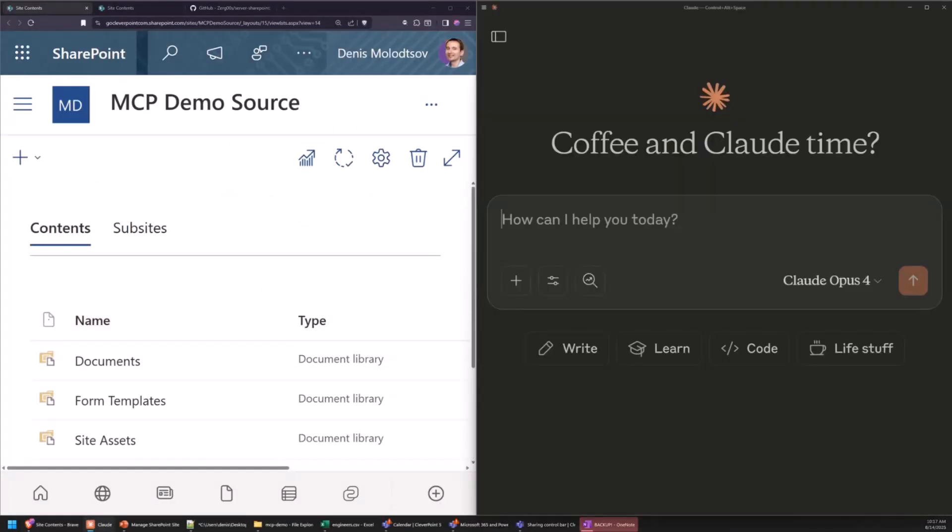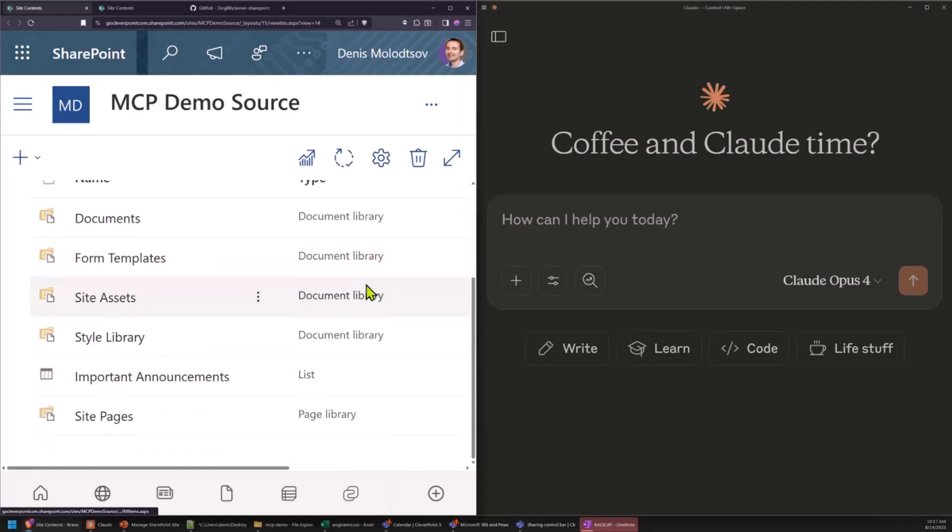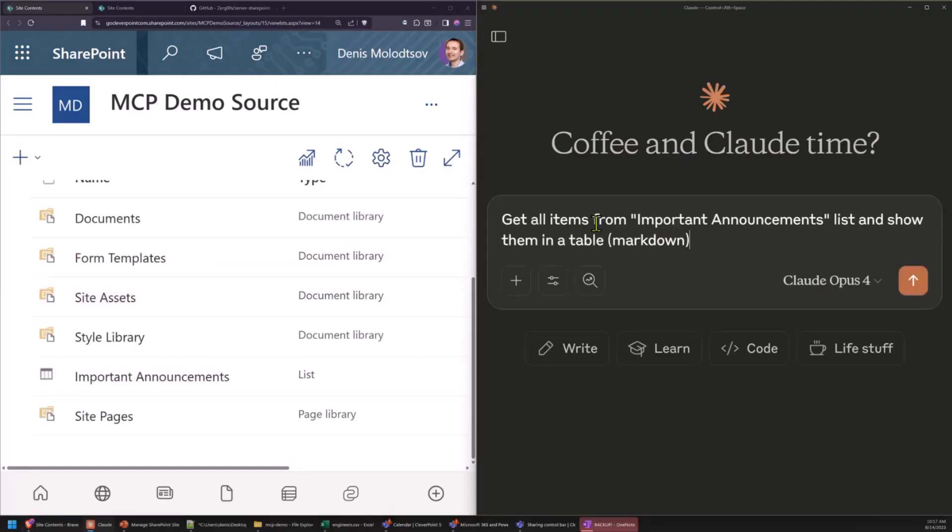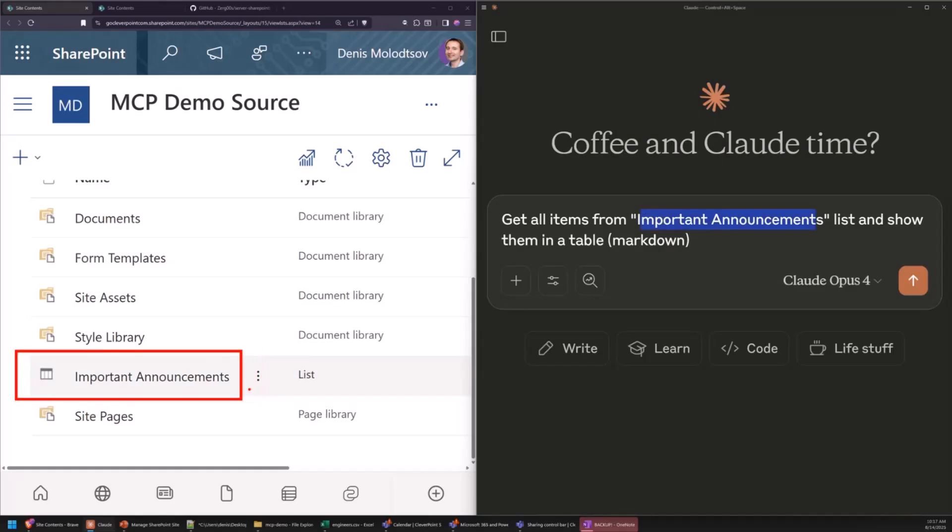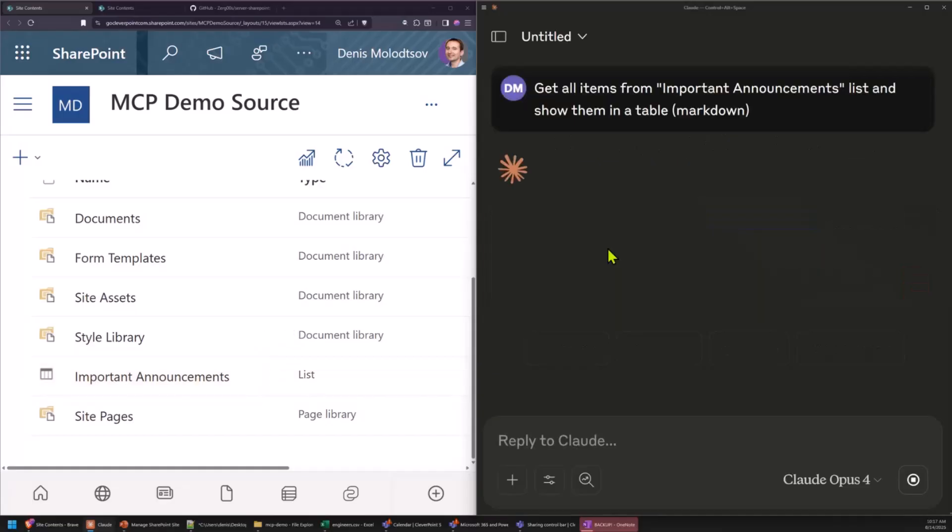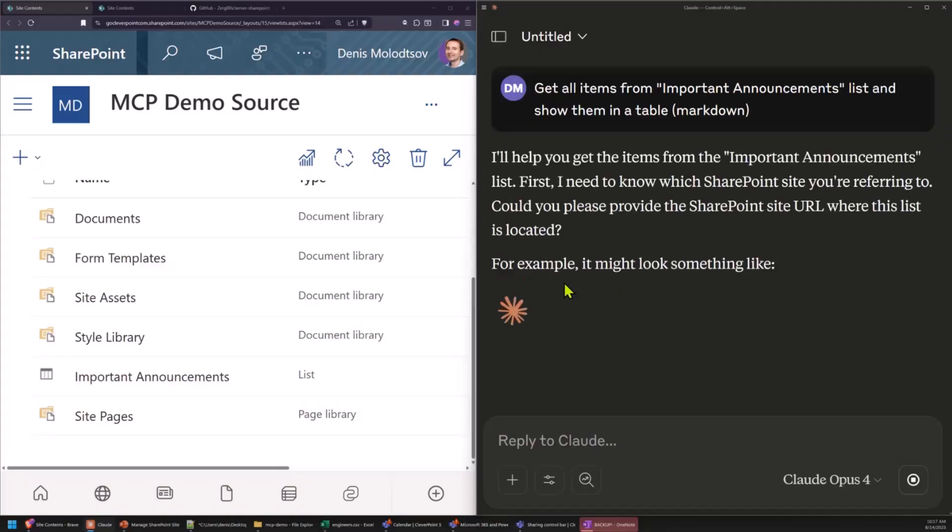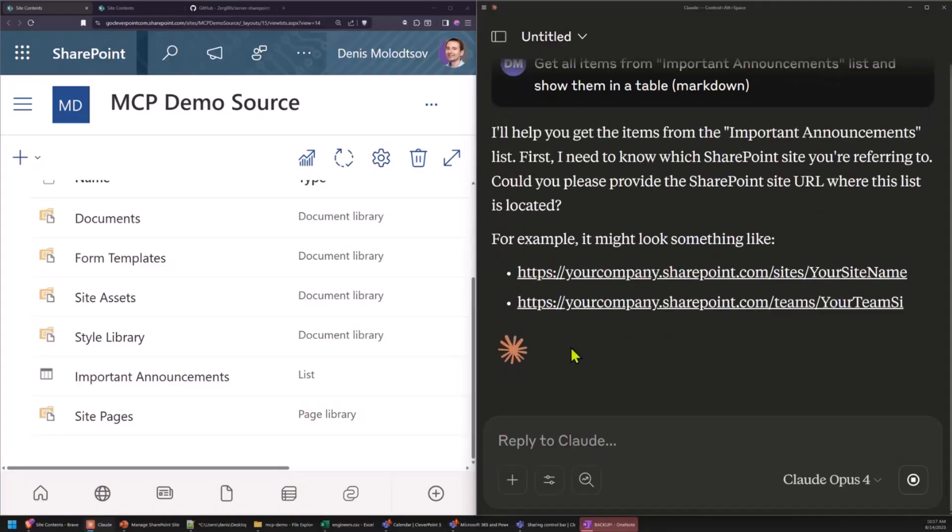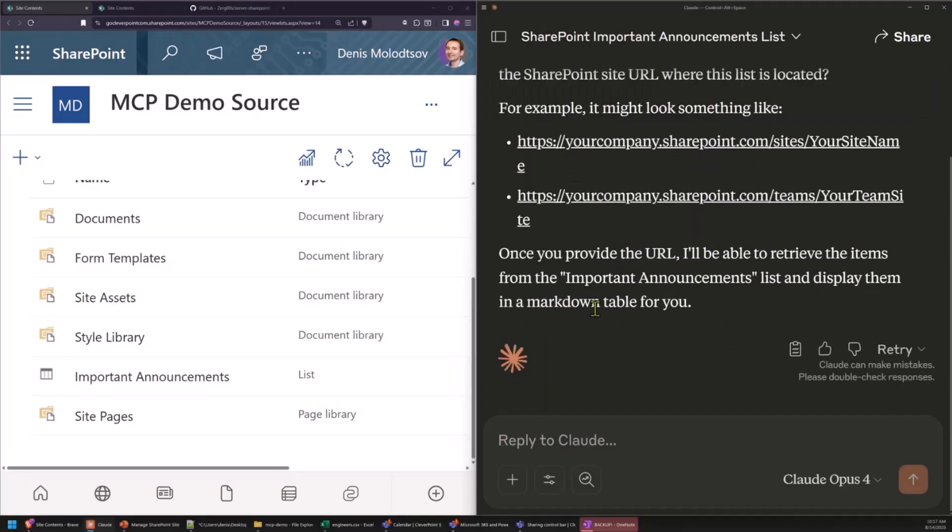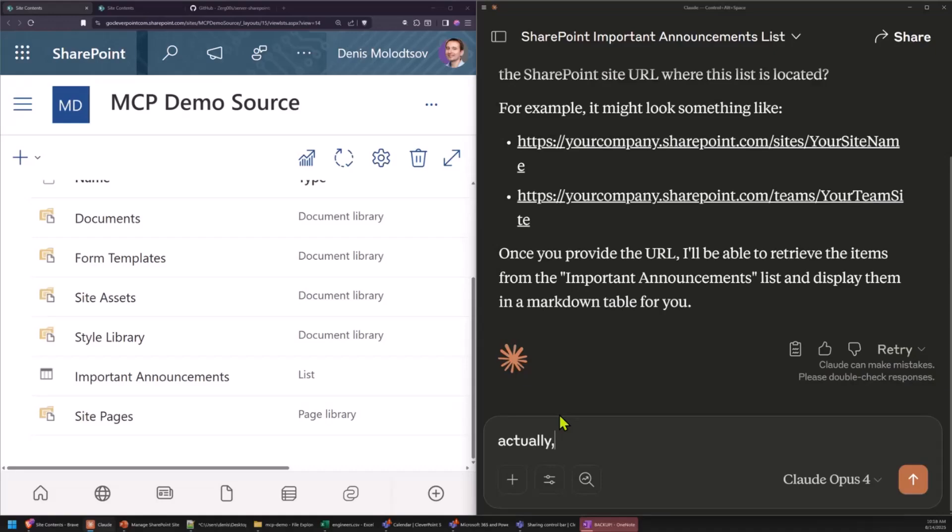So a very quick example. This is a SharePoint site, and it has a SharePoint list. I'm using Cloud Desktop in this case, but you could use other MLMs that support MCP protocol. I'm going to ask it to get list items from this SharePoint list. I'm using the MCP server. It'll reach to my site, which I think it didn't. I forgot to let it know which site I use. Actually, this is the site.